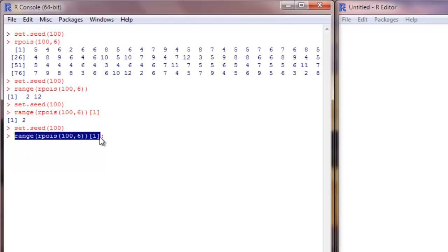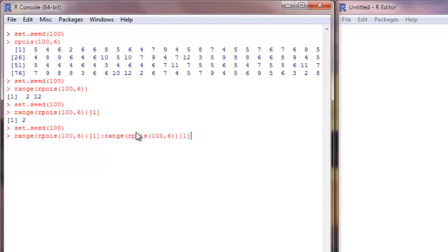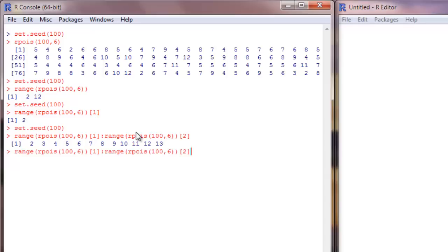I need the range function because its output goes in as one of the parameters for the cut function. I will show you what I mean in a bit. So these are the break points that we will be feeding into the cut function.